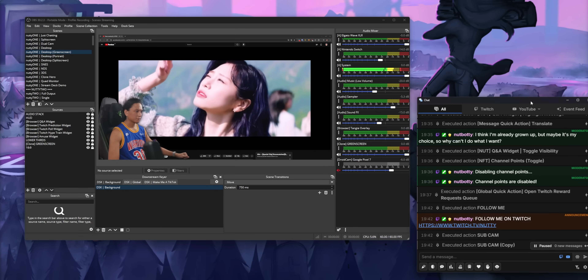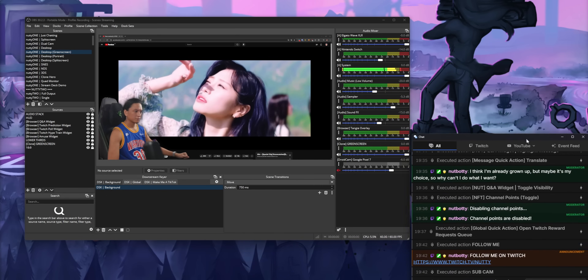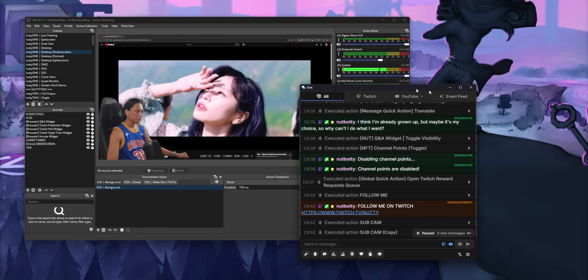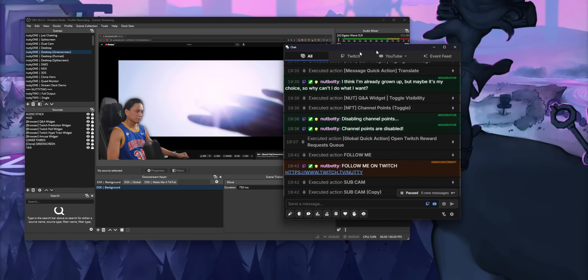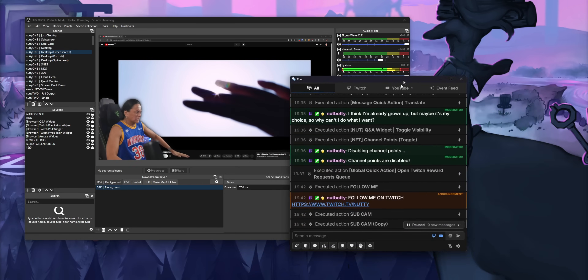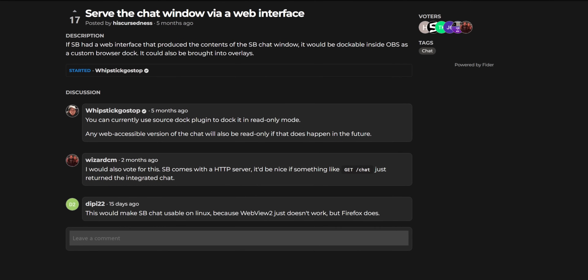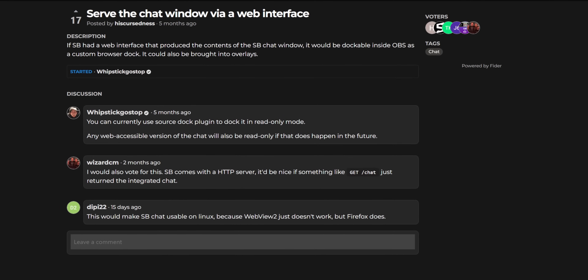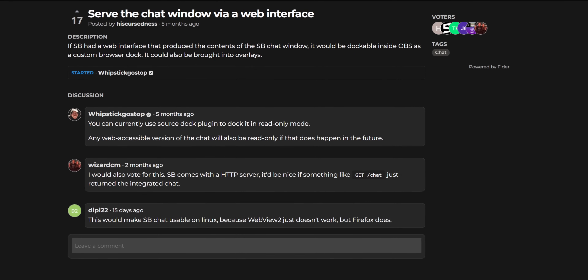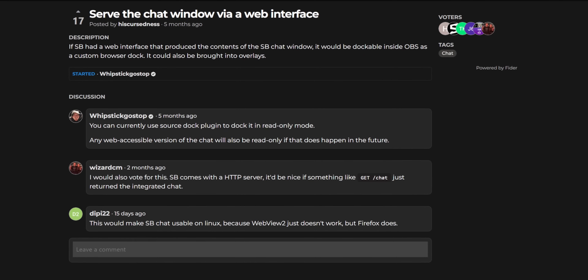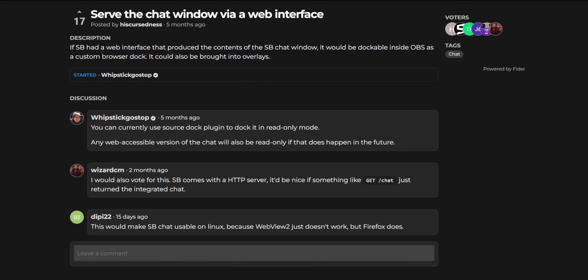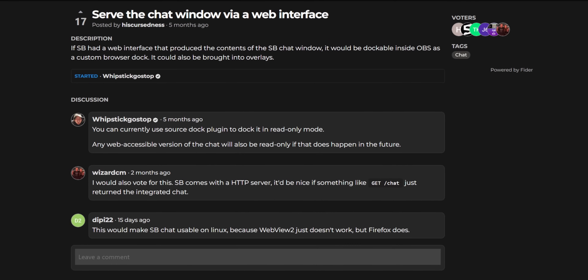Now I know there are some questions you guys are going to ask me, so let me attempt to preemptively answer them. Number one: no, you can't dock this in OBS unfortunately, at least for right now — I can confirm it is being worked on, so you can expect to see that sometime in the future, though I don't have a timeline.